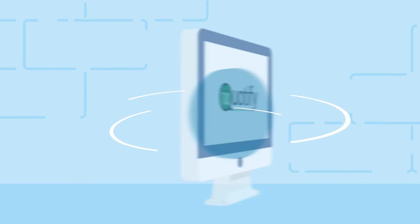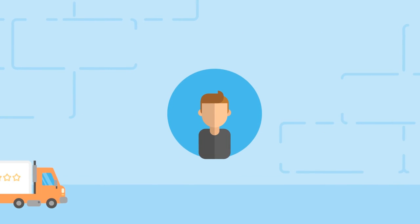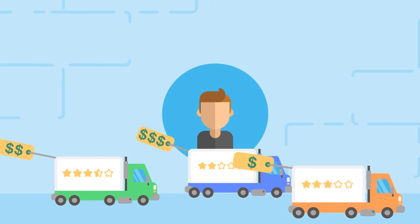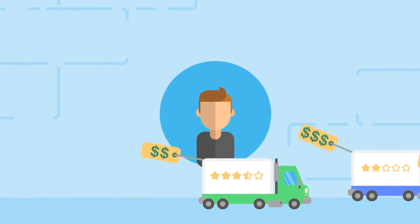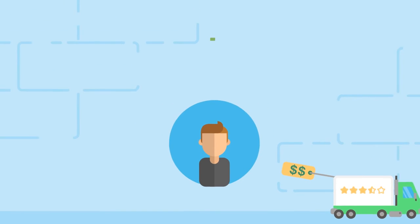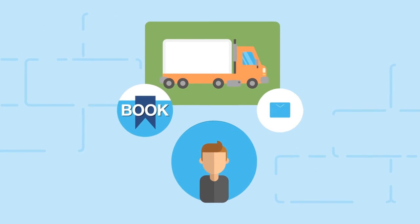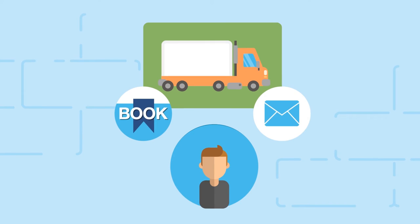It instantly allows your visitors to see multiple shipping companies' rates and live reviews with an option to book the shipment now or email it for later.